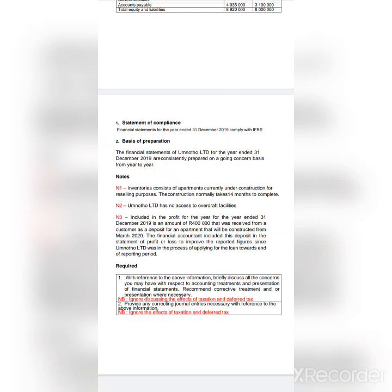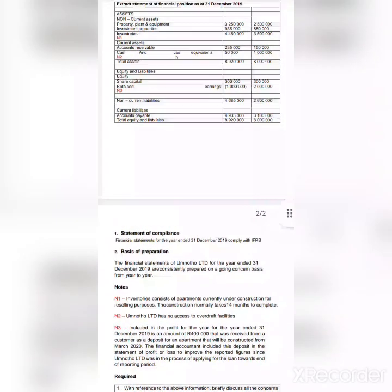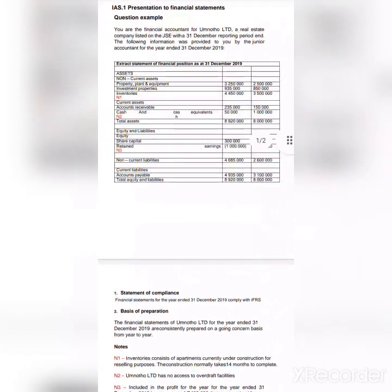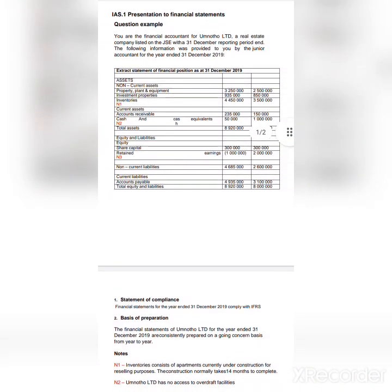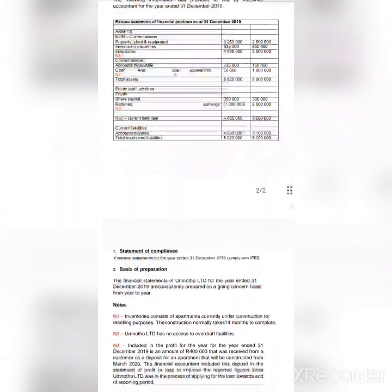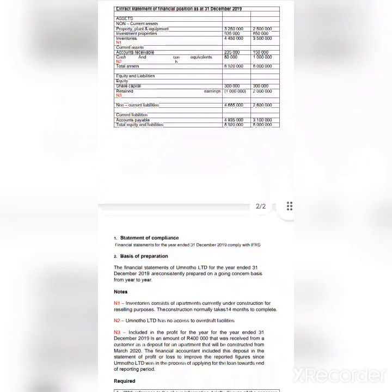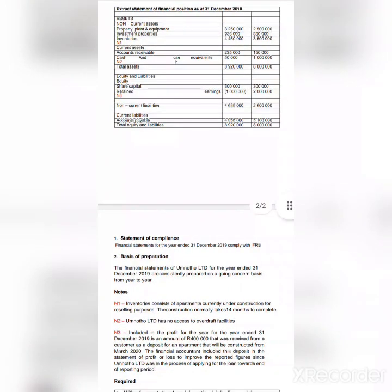Note N1 — inventory consists of apartments currently under construction for reselling purposes. The construction normally takes 24 months to complete. In the financial statements, this was indicated under non-current assets — that is not allowed. Inventory is always classified as a current asset, regardless of how long it takes to manufacture.